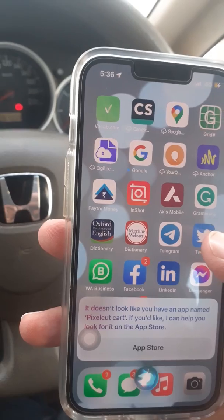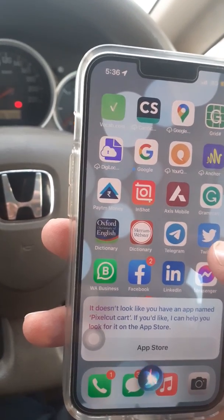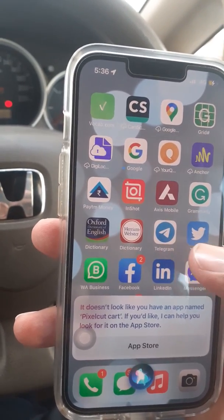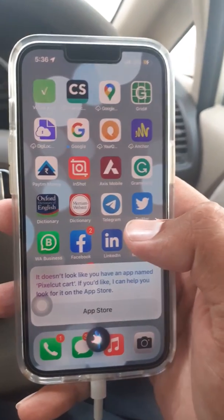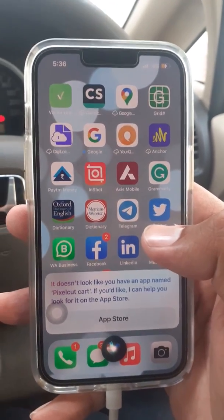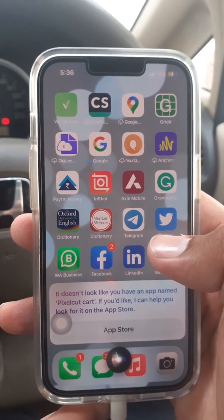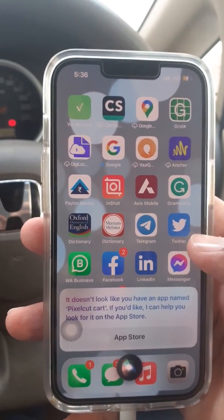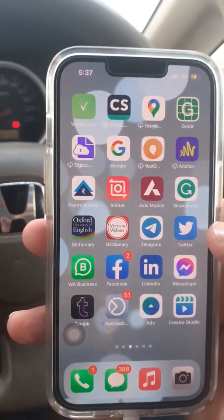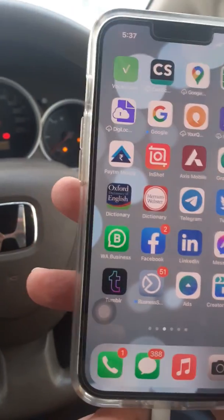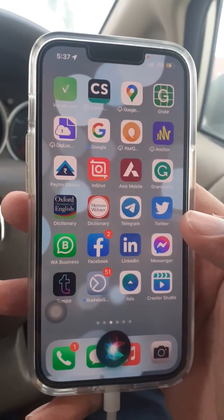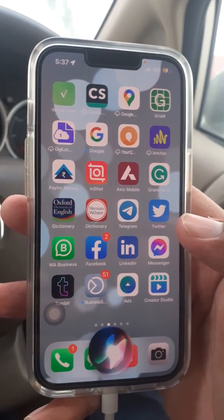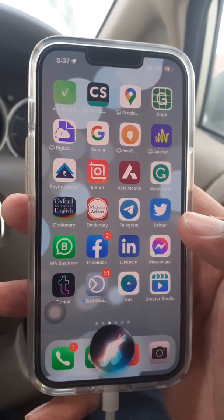Hey Siri, open PixelCut app right now. Siri responded: it doesn't look like you have an app named PixelCut — if you like, I can help you look for it on the App Store. I think I just spelled something wrong, so I'll repeat it: Hey Siri, open PixelCut app right now.